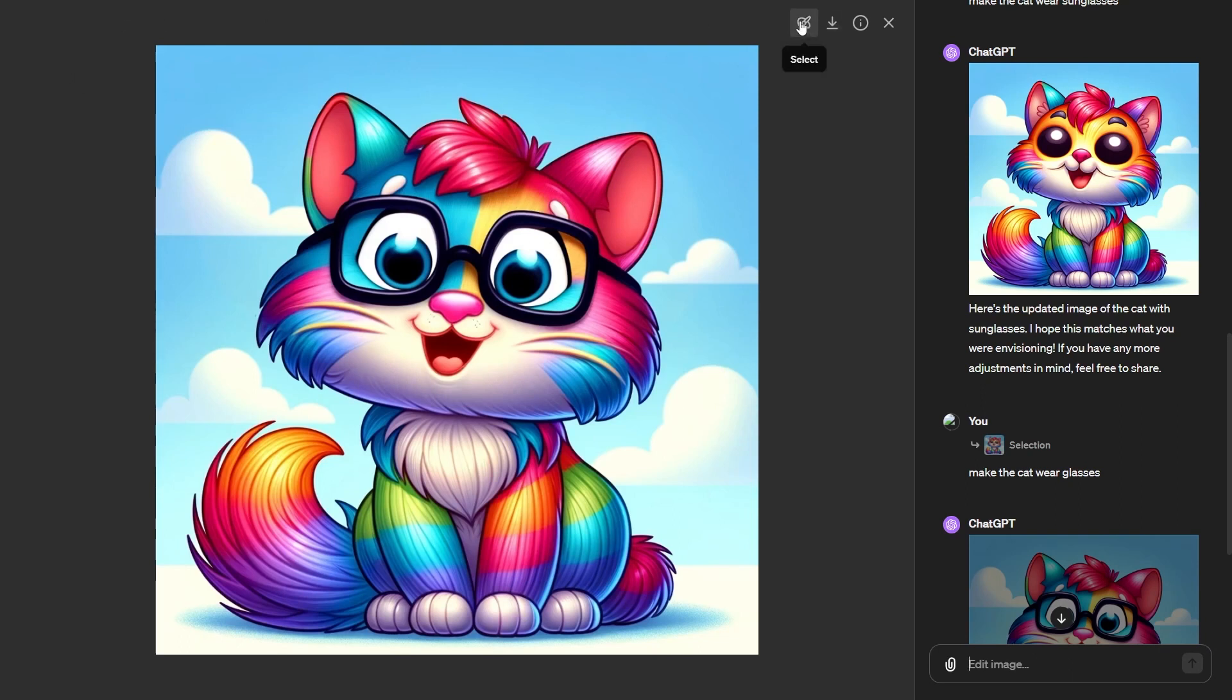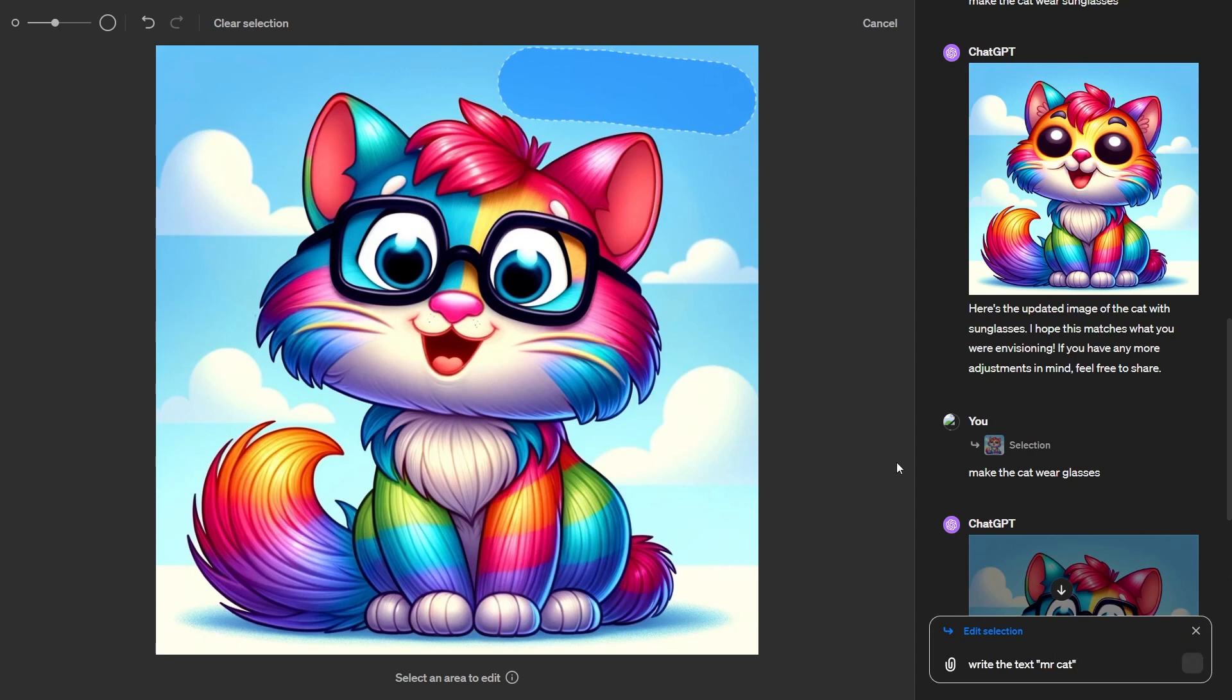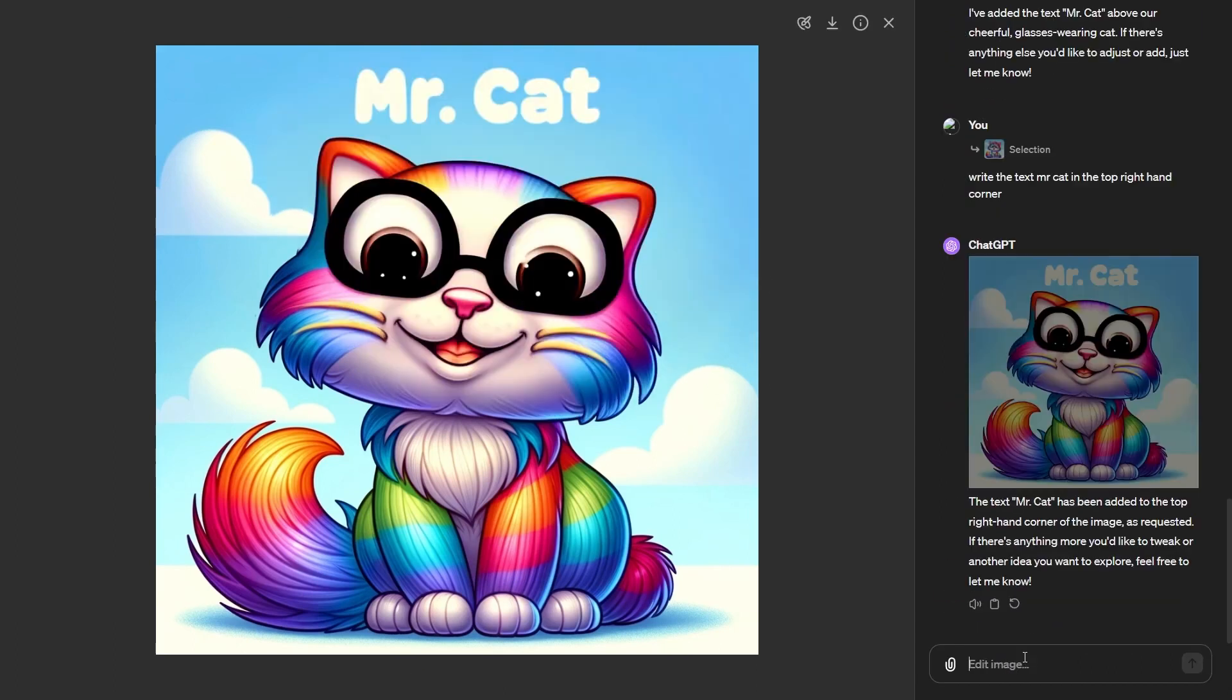What I'm going to do now is I'm going to try something. Essentially what you can also do is you can edit the text. Along here, I'm going to put write the text Mr. Cat along the top right hand corner. Now you can see after doing that, it manages to add Mr. Cat in the image.